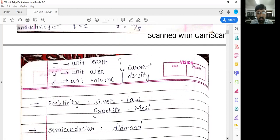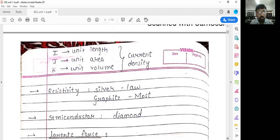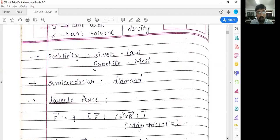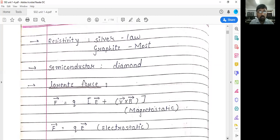There are different types of current density: current per unit length is one-dimensional current; current per unit area is the surface current density, denoted as J; and current density per unit volume is denoted as K. So these are the one-dimensional, two-dimensional, and three-dimensional current densities.